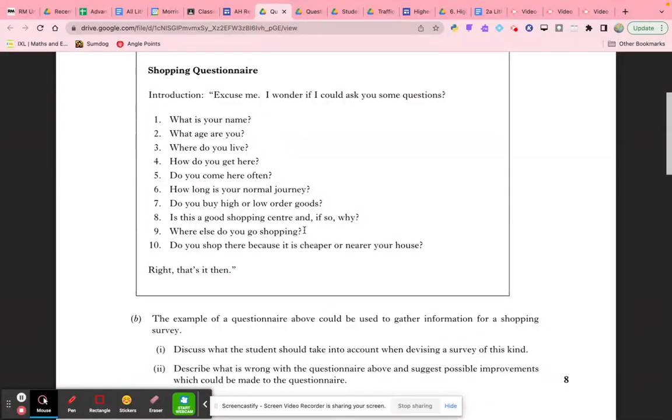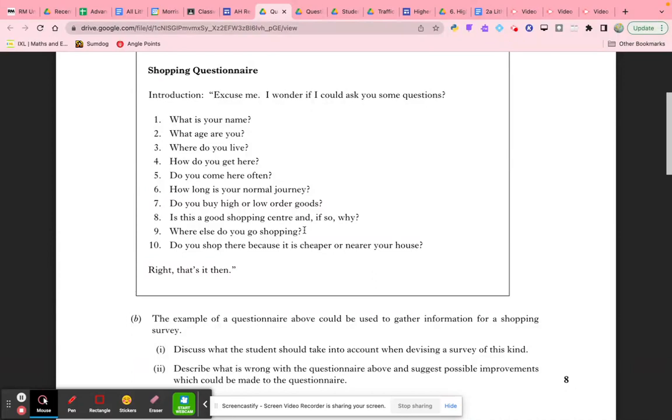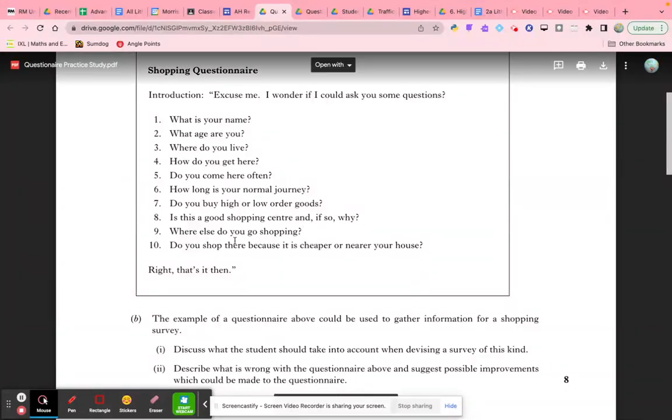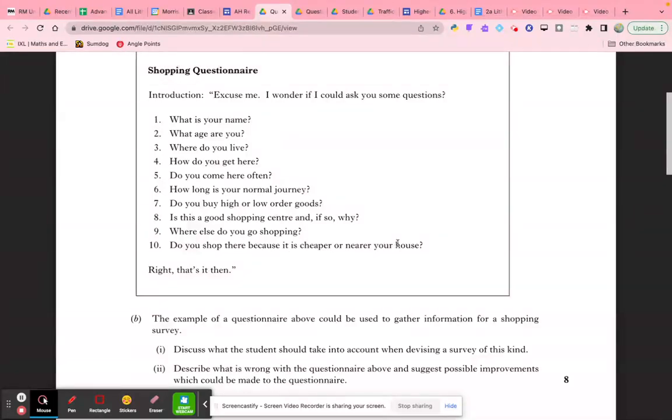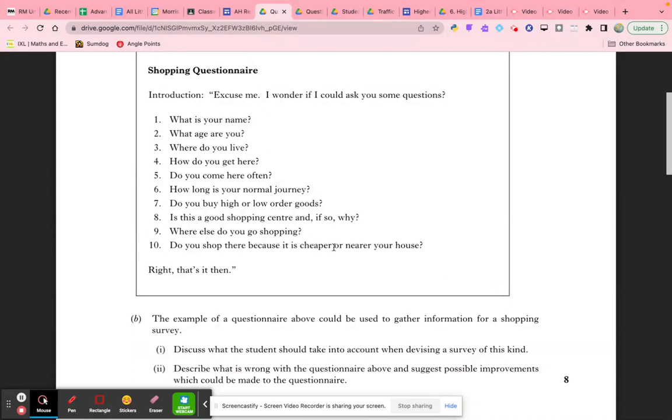'Where else do you go shopping?' is quite difficult to understand. You have to decide what you're actually looking for—whether people shop in other cities or in other shopping environments within the city. 'Do you shop there because it's cheaper or nearer your house?' is a double question, so split these two. You're really thinking about how important the price of goods is to the shopper, so consider that in how you word the question.